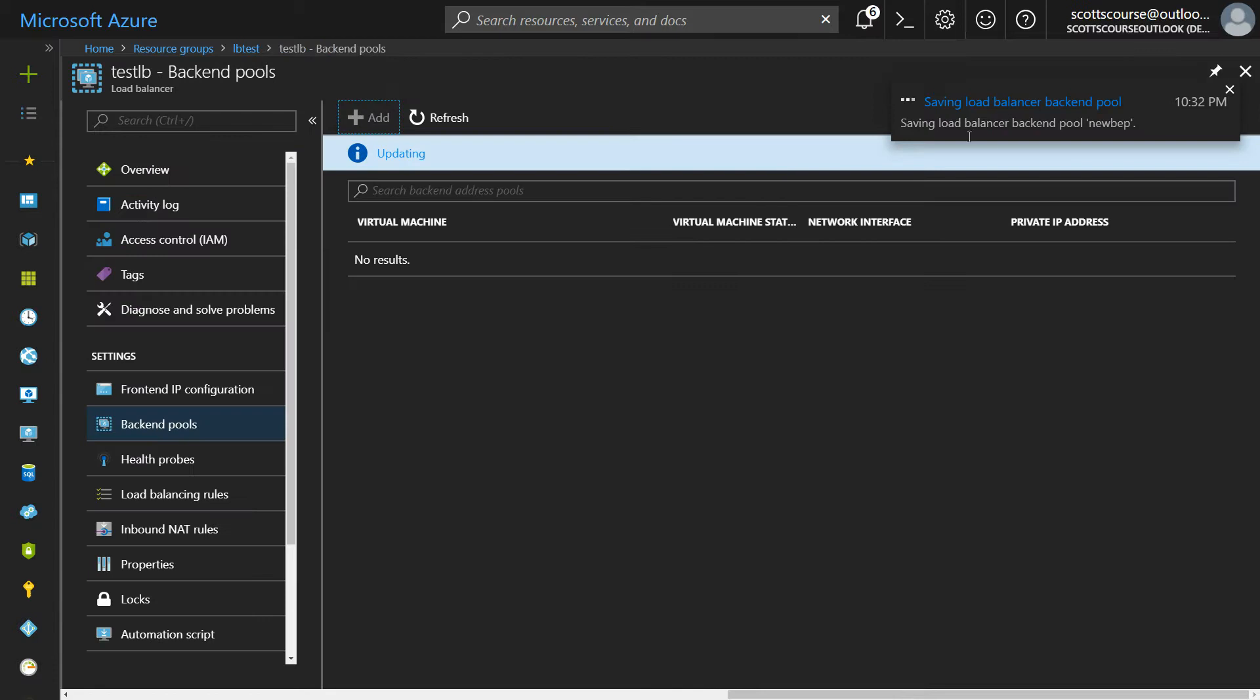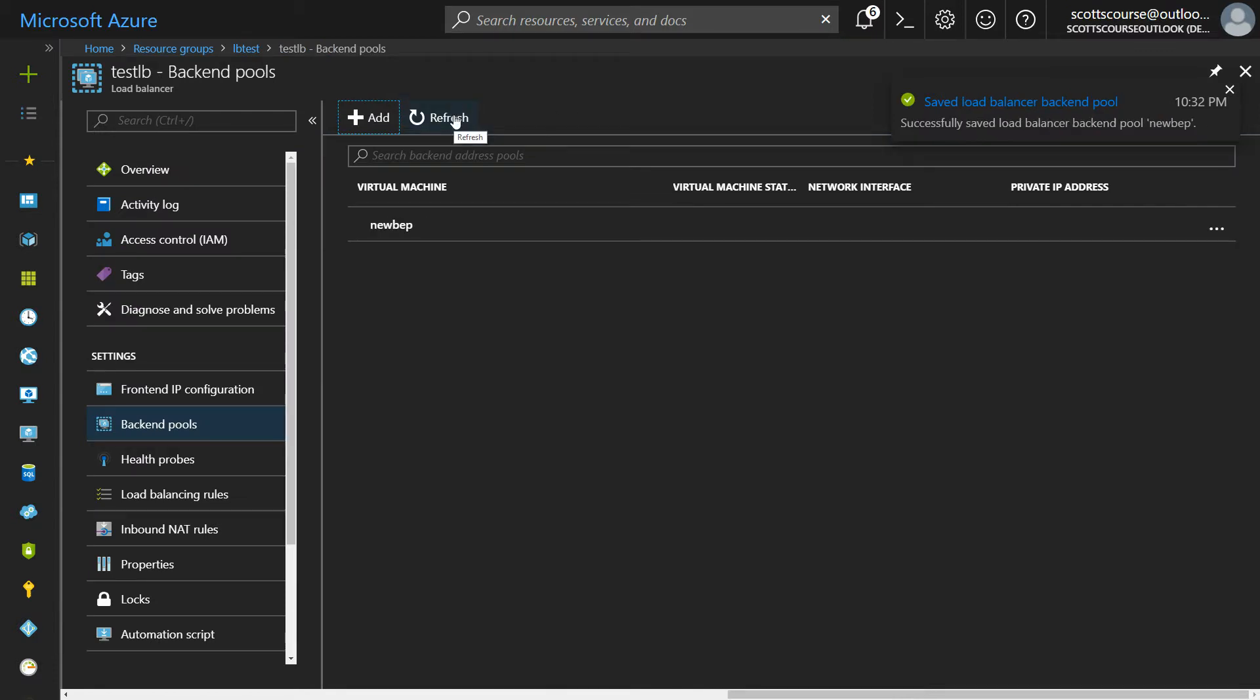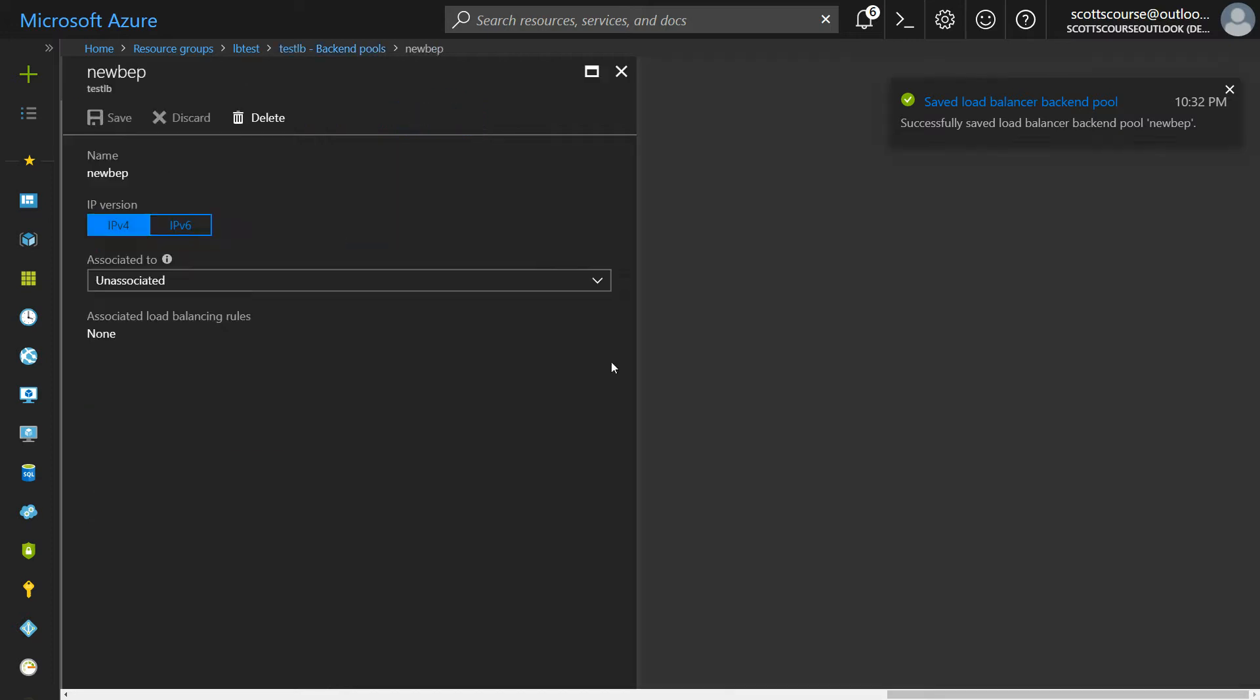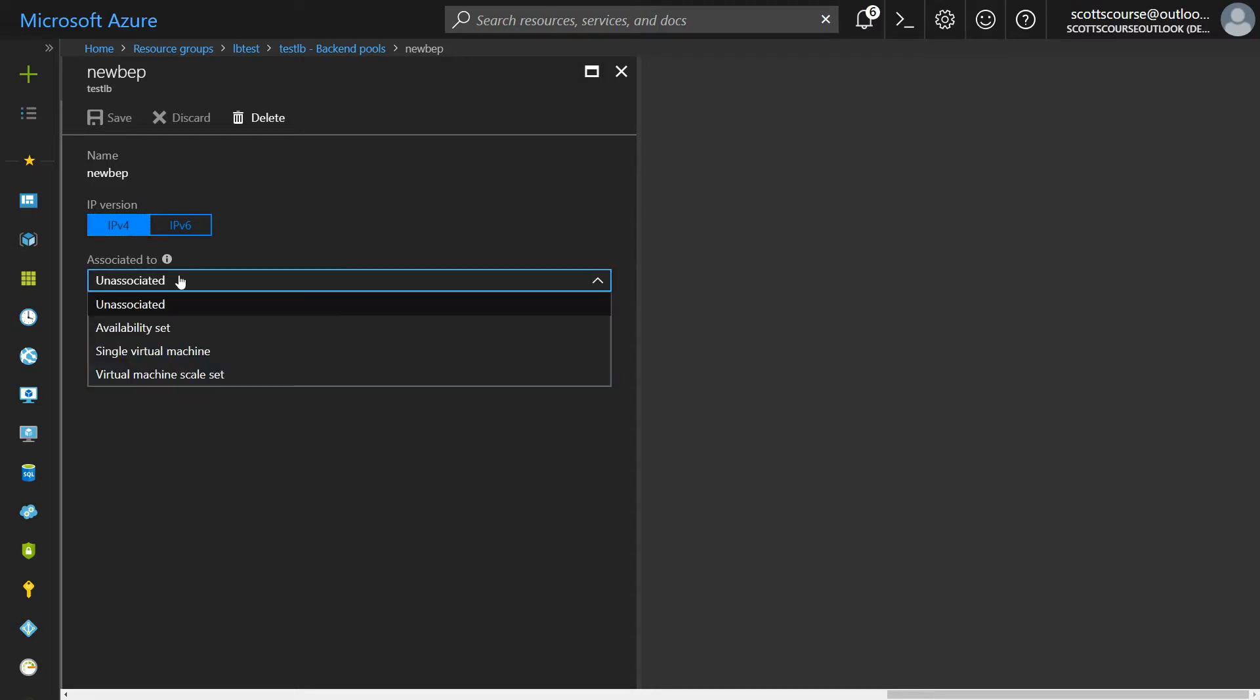It's gonna say okay great, it's creating a new backend pool, and then when you go and refresh it you'll notice that there's nothing inside. So it's a backend pool with no contents and it's like why didn't that work?